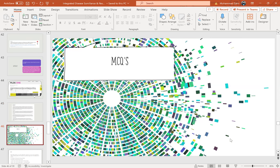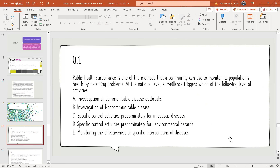MCQ Question 1: Public health surveillance is one of the methods that a community can use to monitor its population health by detecting problems. At the national level, surveillance triggers which of the following activities? Options: A — investigation of communicable disease outbreaks; B — investigation of non-communicable disease; C — specific control activities predominantly for infectious disease; D — specific control activities predominantly for environmental hazards; E — monitoring the effectiveness of specific interventions of disease. The correct option is E: monitoring the effectiveness of specific interventions.